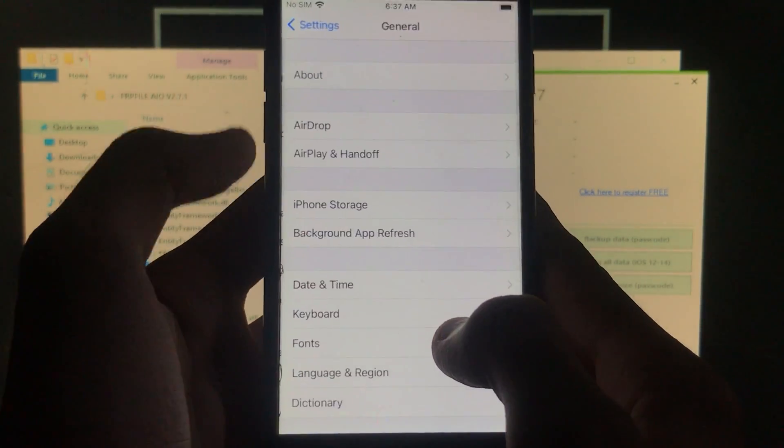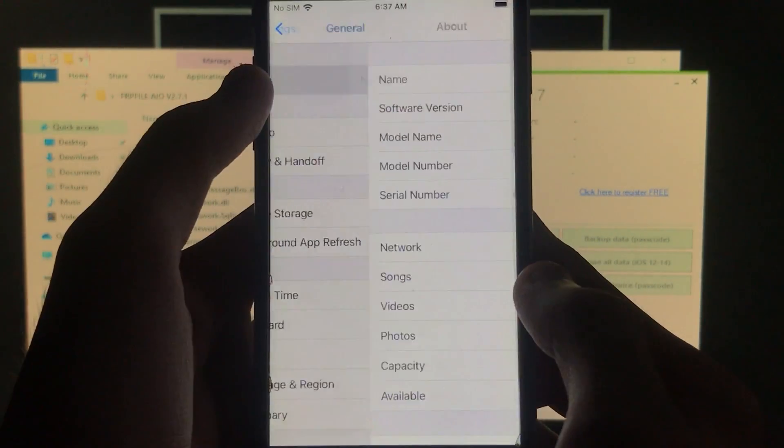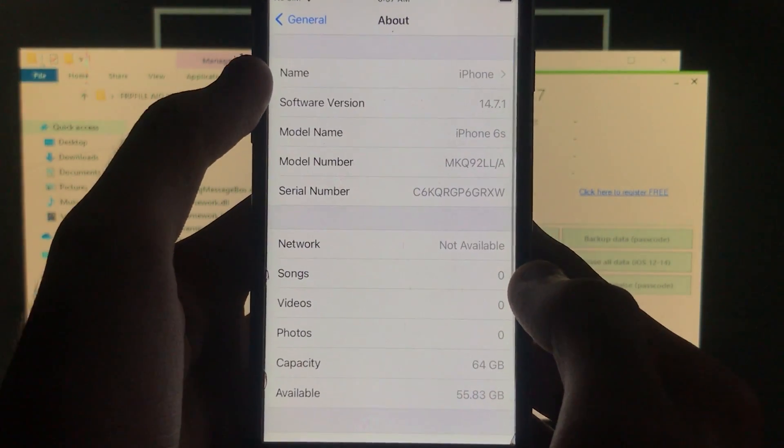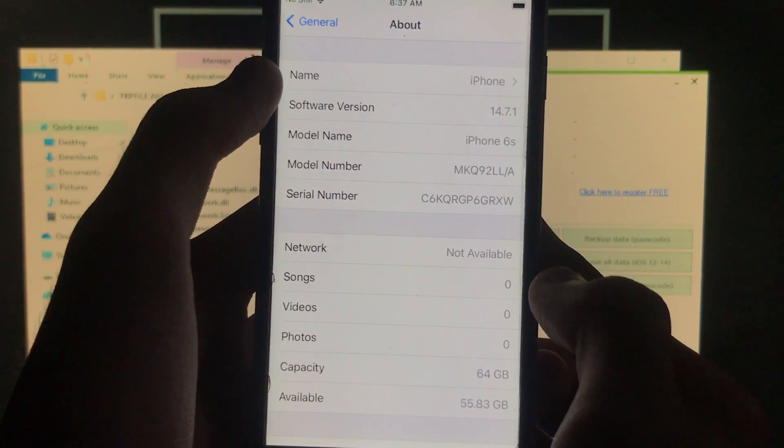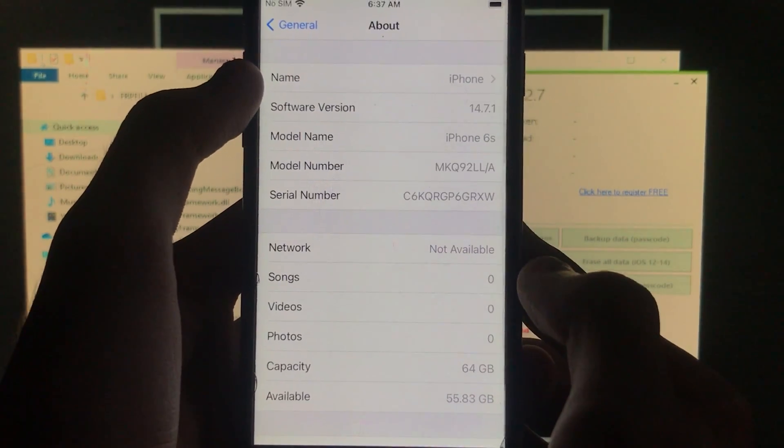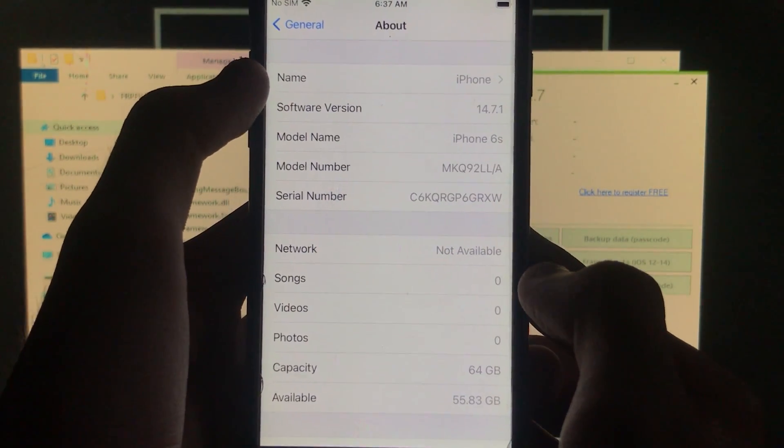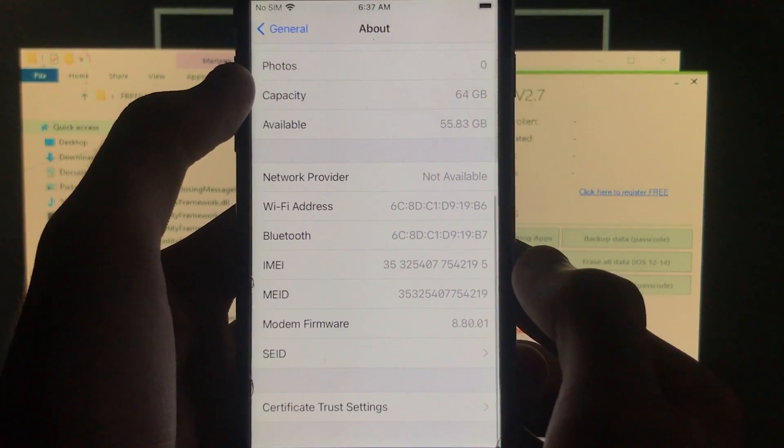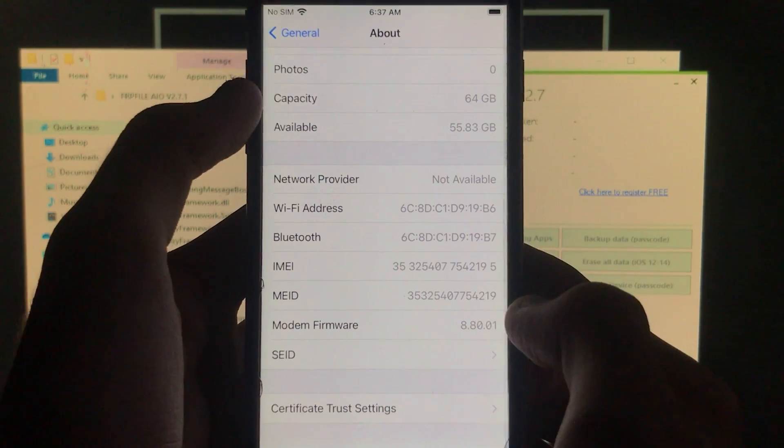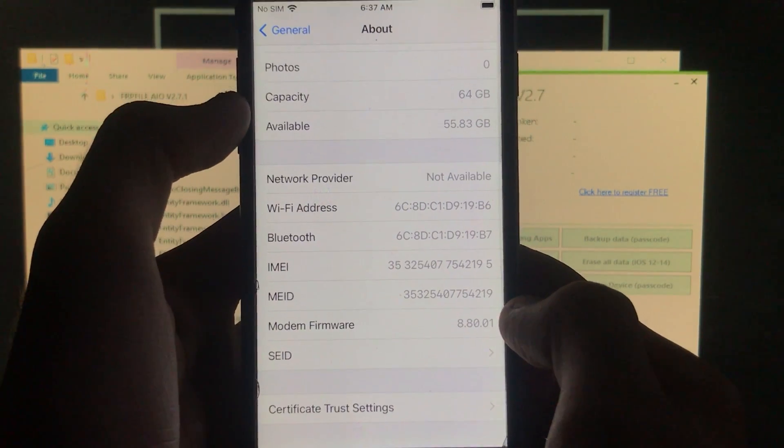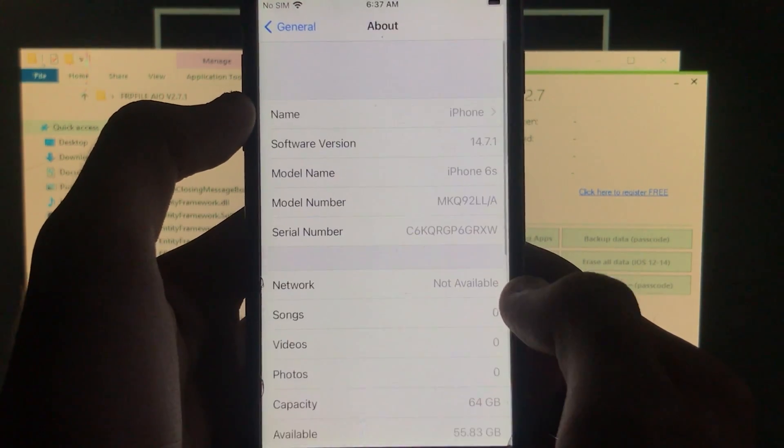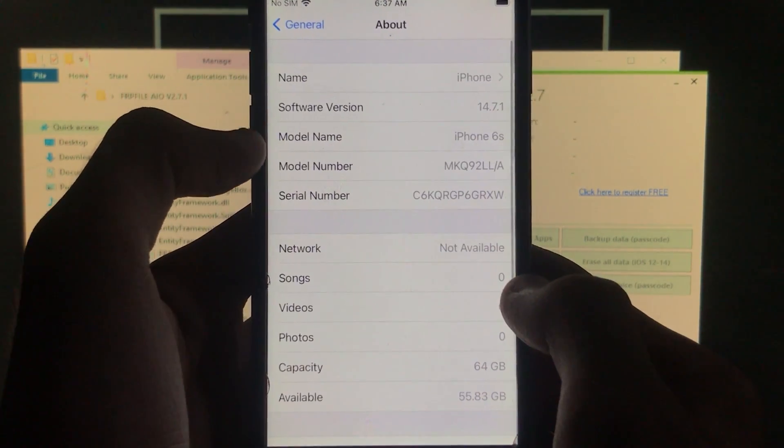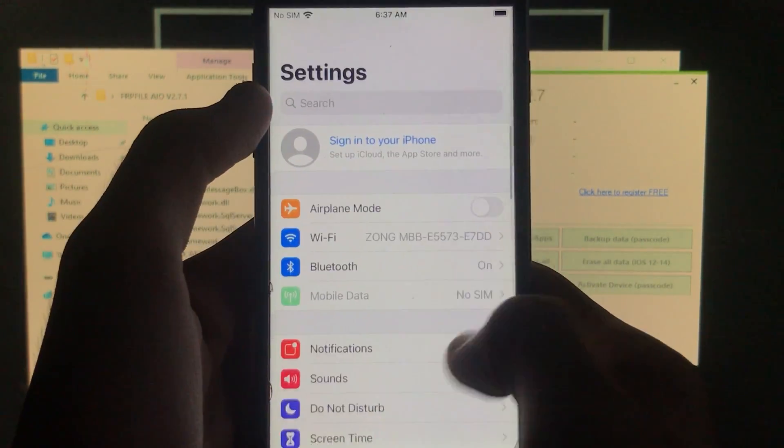As you can see, software version 14.7.1, model name iPhone 6s. Again, it will work for both IMEI and GSM iPhones. As you can see, it's successfully working and 100% fixed.